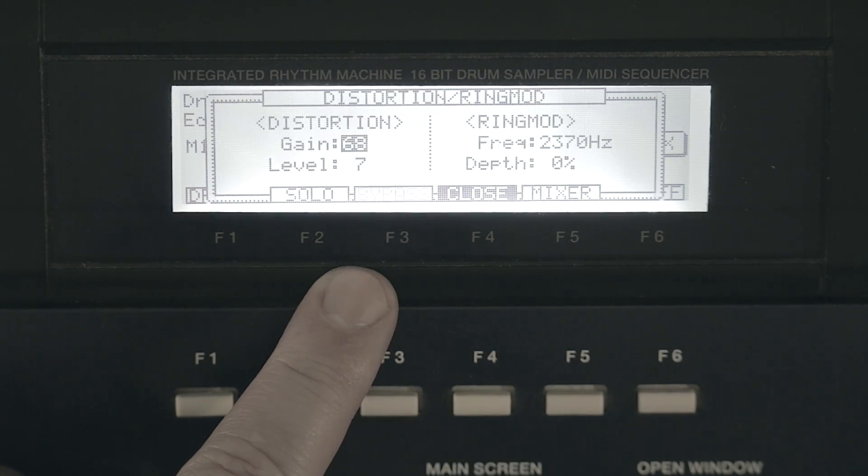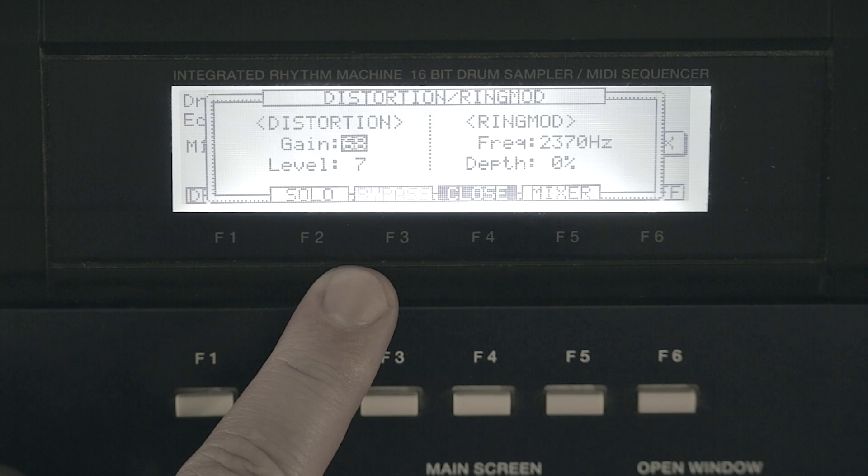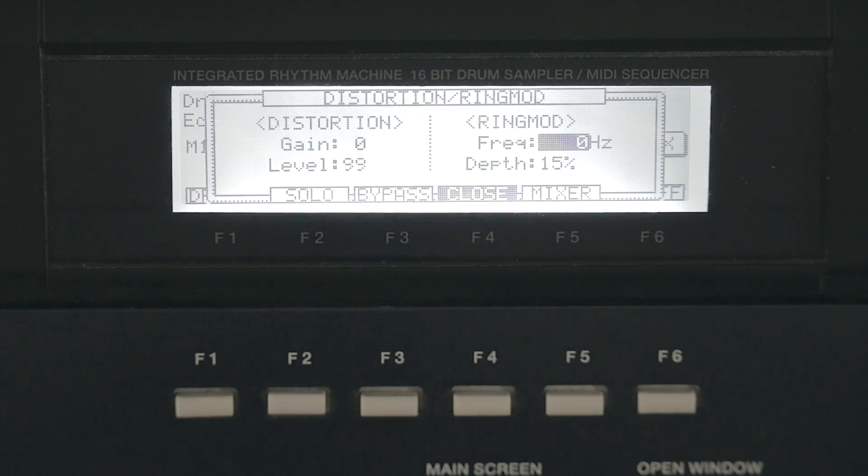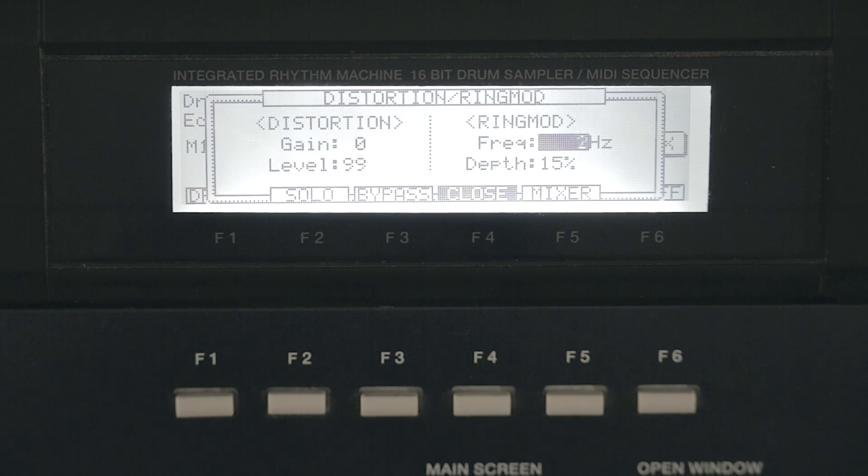You got depth for the ring mod. You have the bypass right there so you can listen to the sound without any effects. If you turn it all the way down you'll create a wah wah effect.